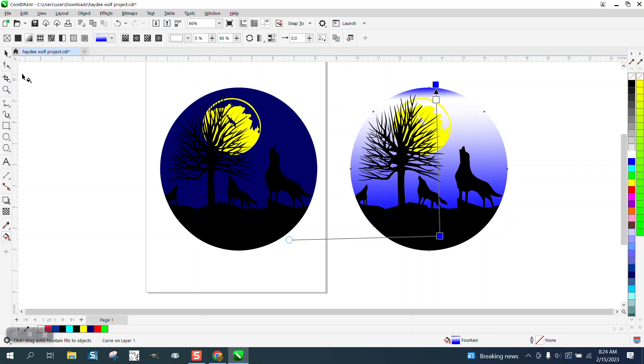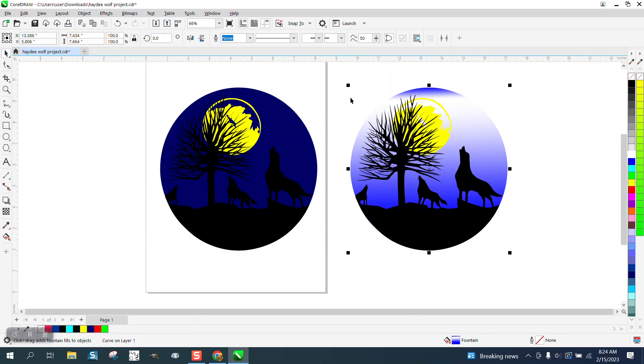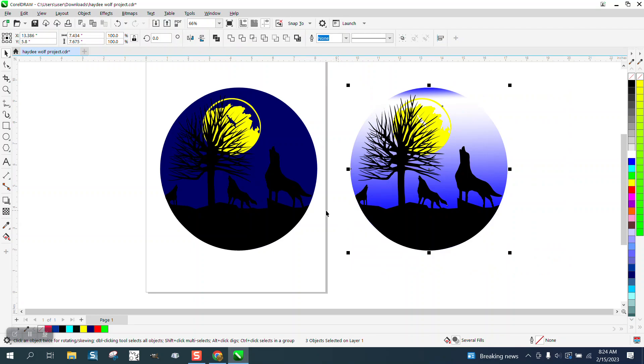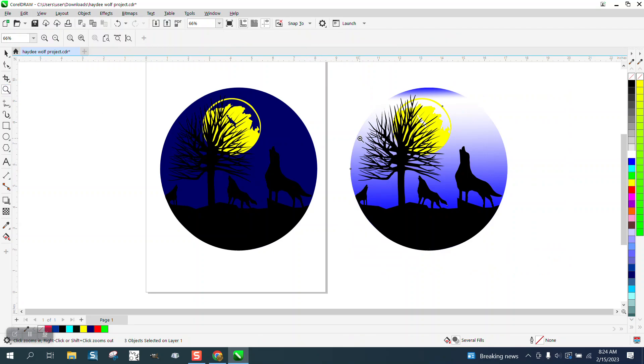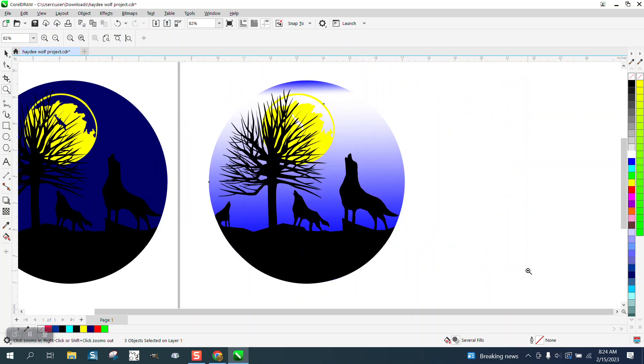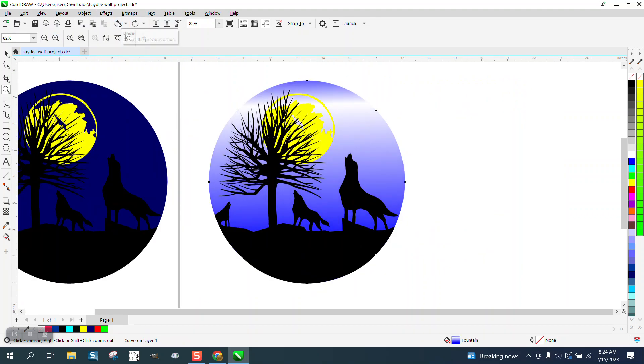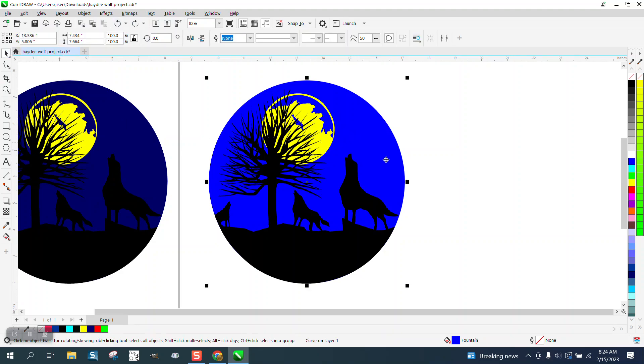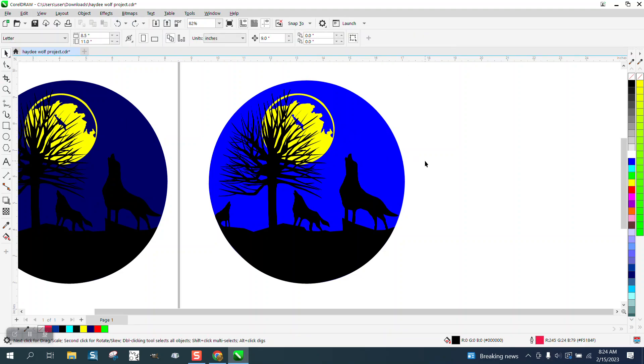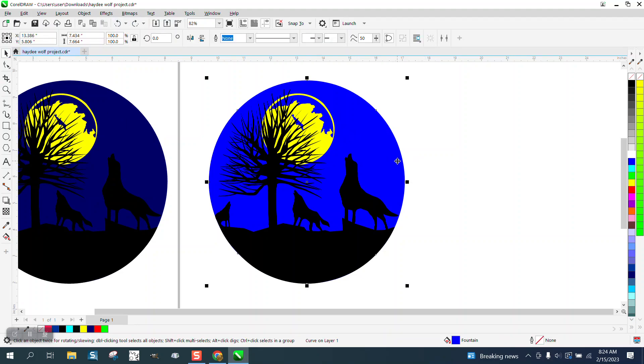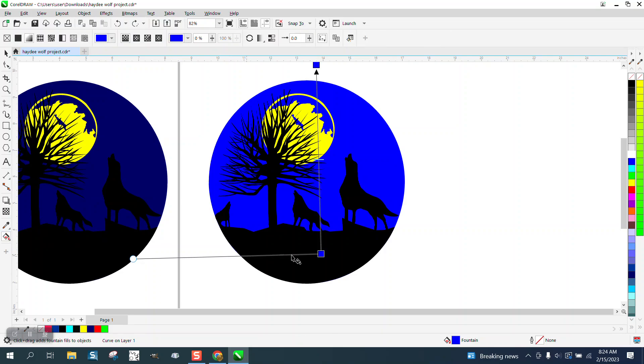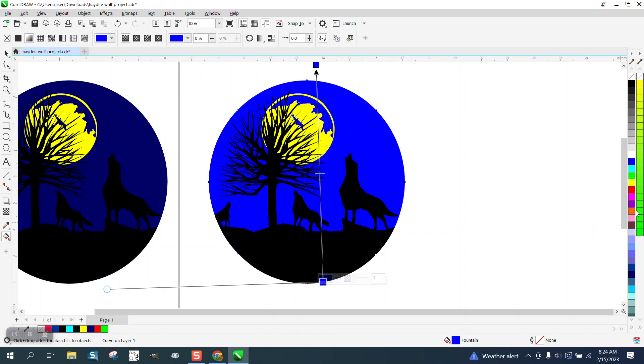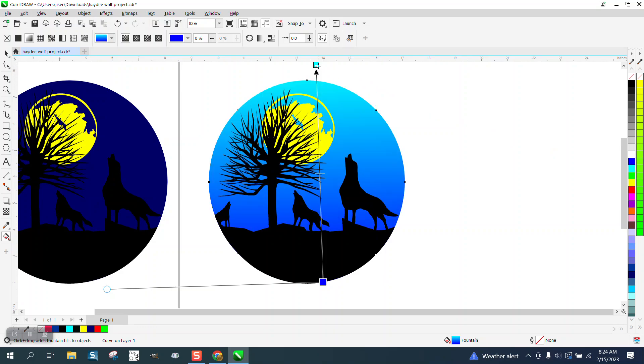I'm not saying do that, but look how much the wolves and the moon kind of stand out. So I wouldn't do what I just did, but I would either pick a little bit lighter blue or use the interactive fill tool and maybe even put a little different blue up top. Look how much more they just kind of stand out.